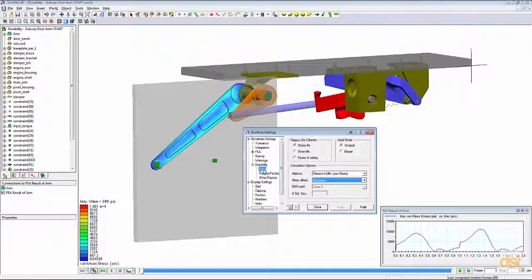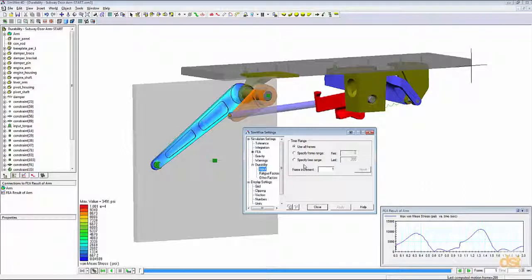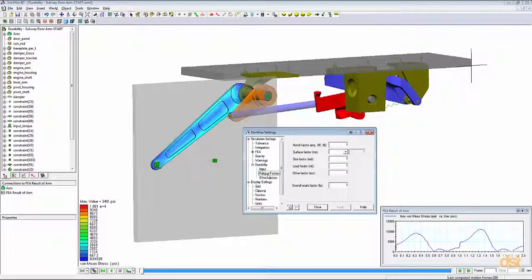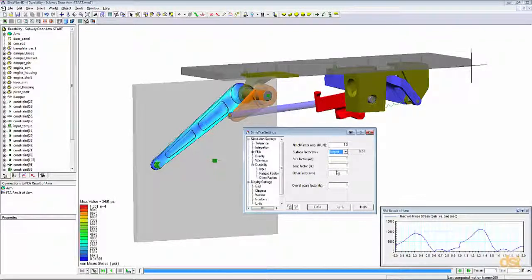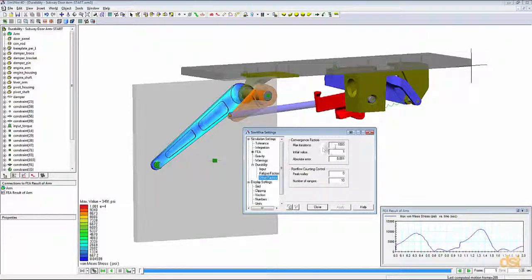Under Input Settings, we can specify a range of frames for the calculations or use the entire range. Since we've simulated one complete full cycle of the opening and closing of the mechanism, we'll use the entire range of frames. Under Fatigue Factors, we can specify factors that affect the life of the product — surface finish, existing notches in geometry, and similar considerations. For this example, we'll define a notch factor of 1.3 and define the surface factor based on a forged part. Under Other Factors, we have settings that control solution accuracy and rain flow counting method parameters. We'll leave these at the default values.